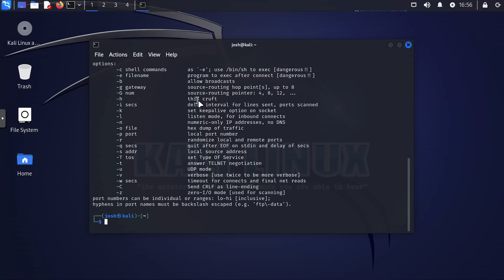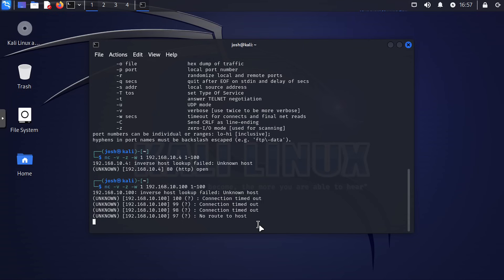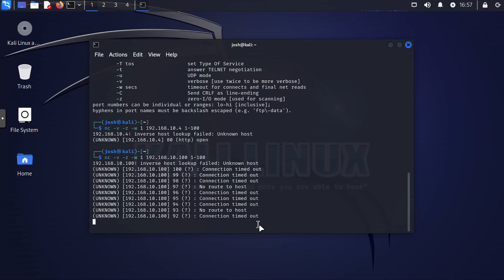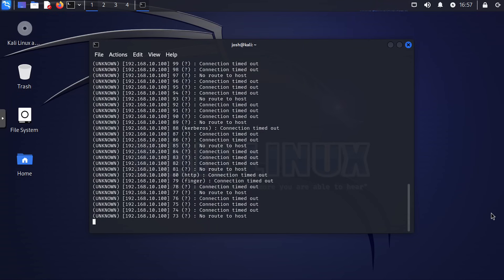Next up is Netcat, often referred to as the networking Swiss Army knife. Netcat is a versatile tool that's super handy for understanding network connections and protocols. It's an excellent choice for those looking to deep dive into network administration and security. You can use Netcat to establish various types of network connections and perform tasks like banner grabbing, port scanning, and more.